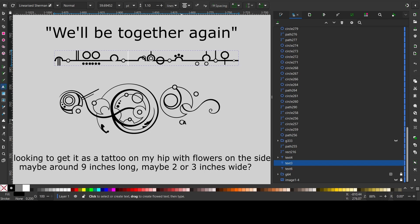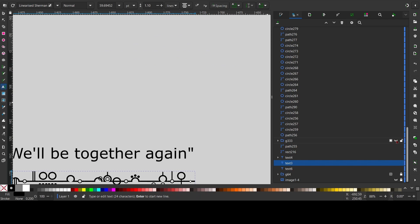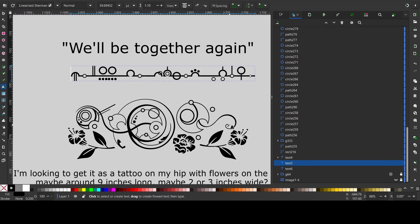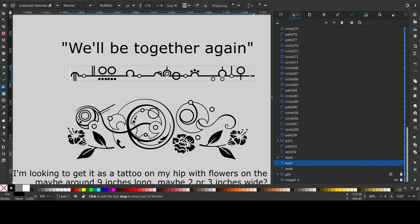And then last but not least, A, G, A, I, N. This swirly line connects from the N to the I. So yeah, that is this design. I hope you like it. If you have any questions, feel free to ask. Bye.